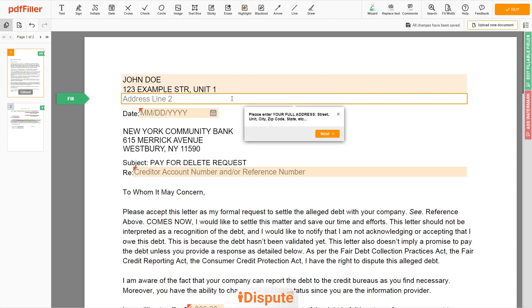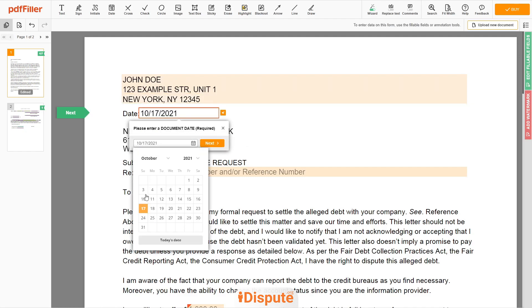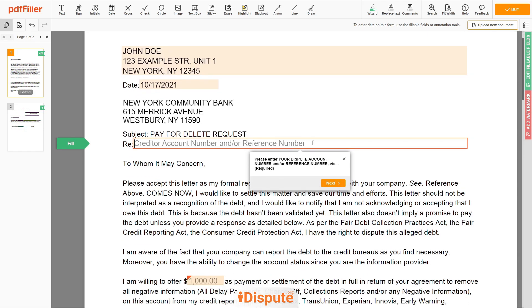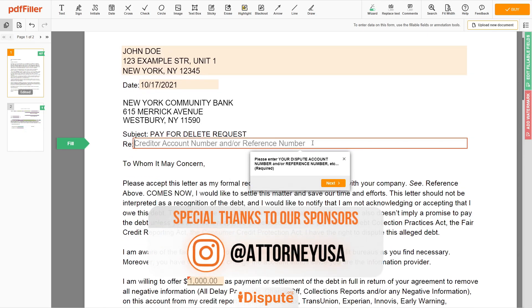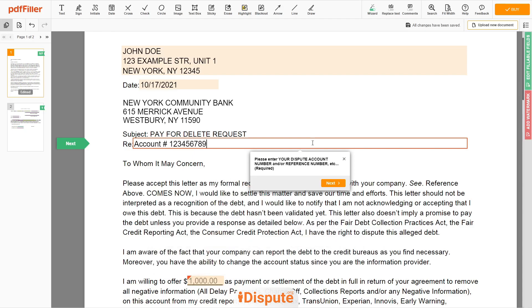Address Line 2: New York, New York, 12345. Choose your document date. Then enter your bank account number — for example, 123456789.